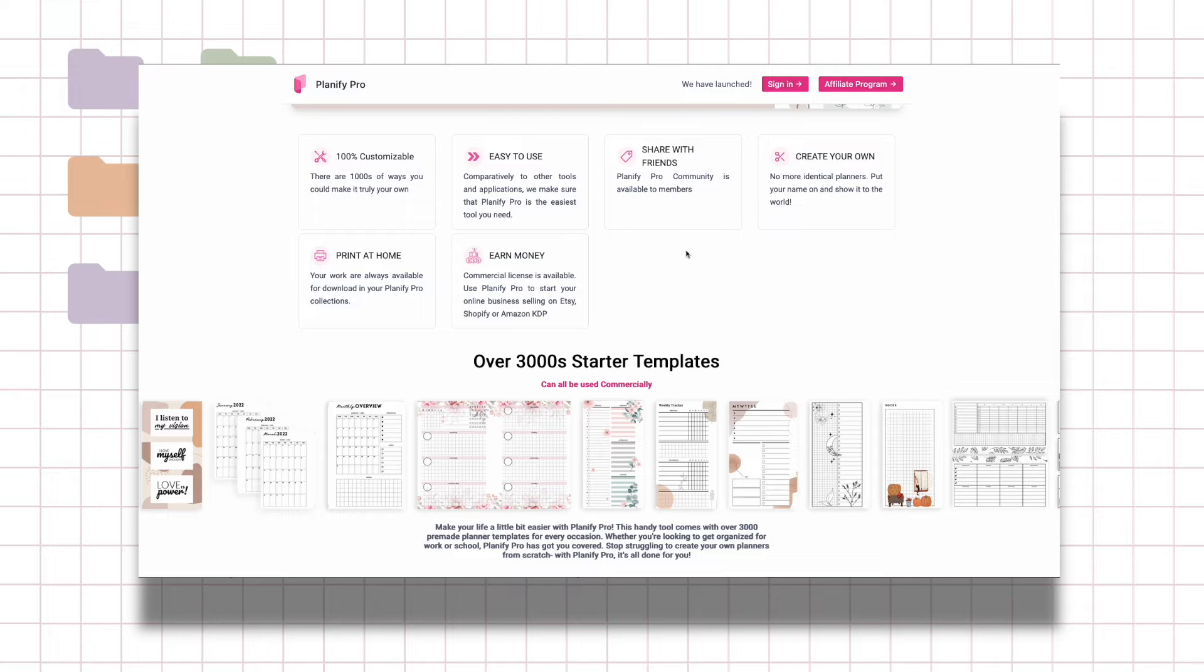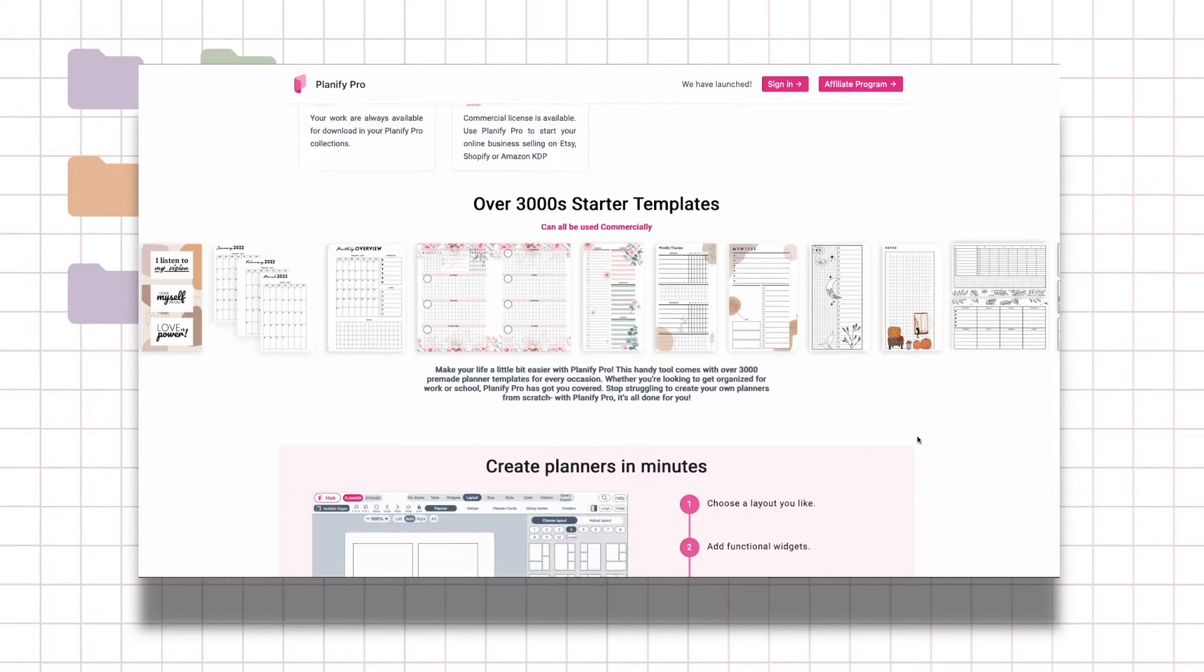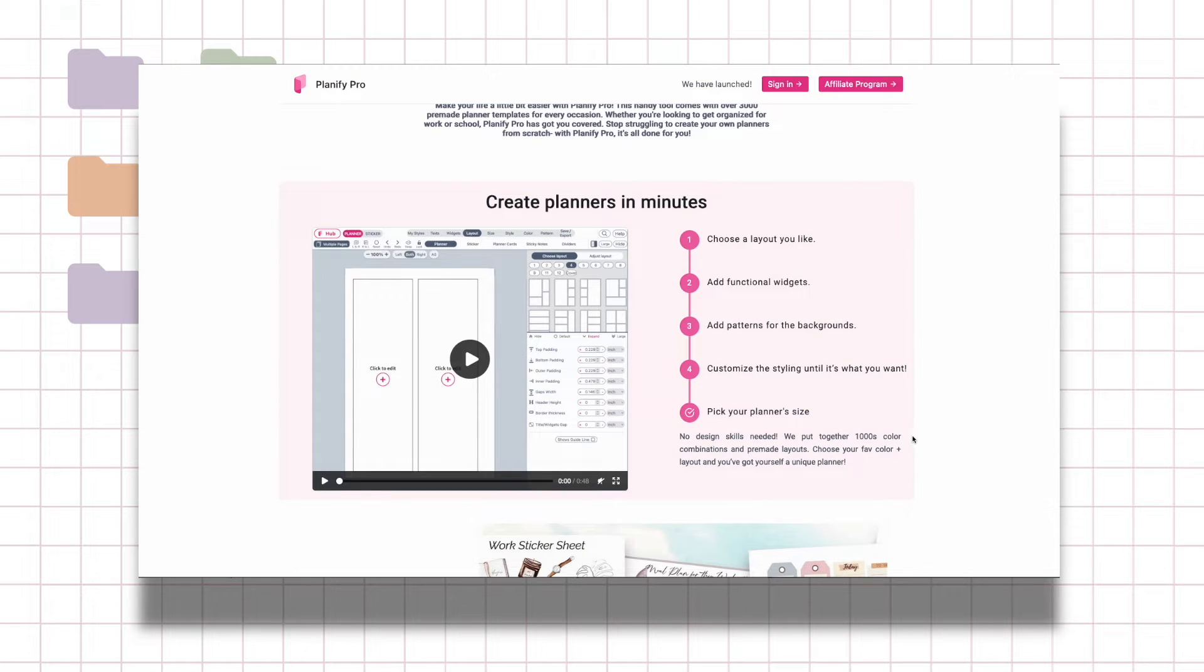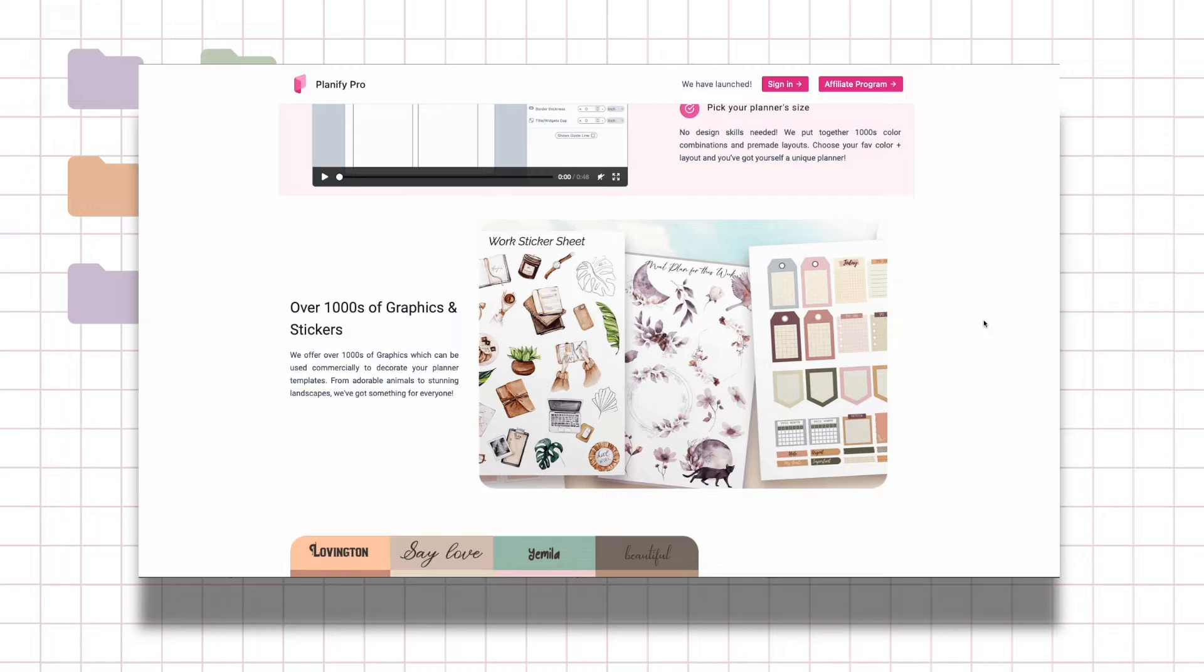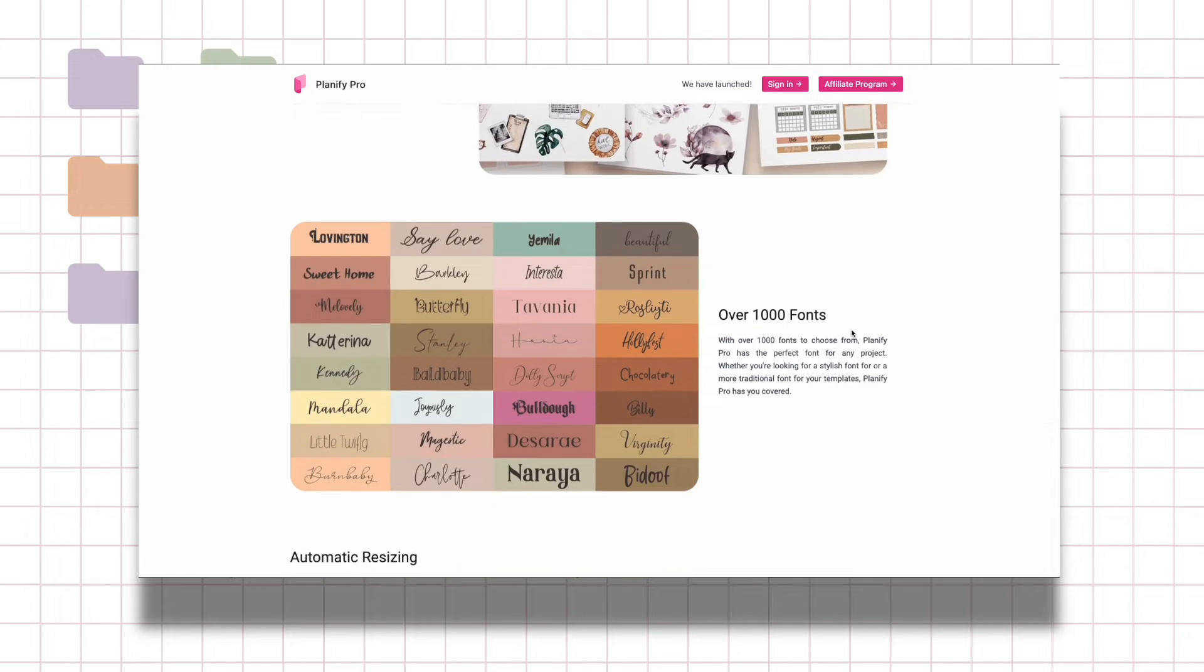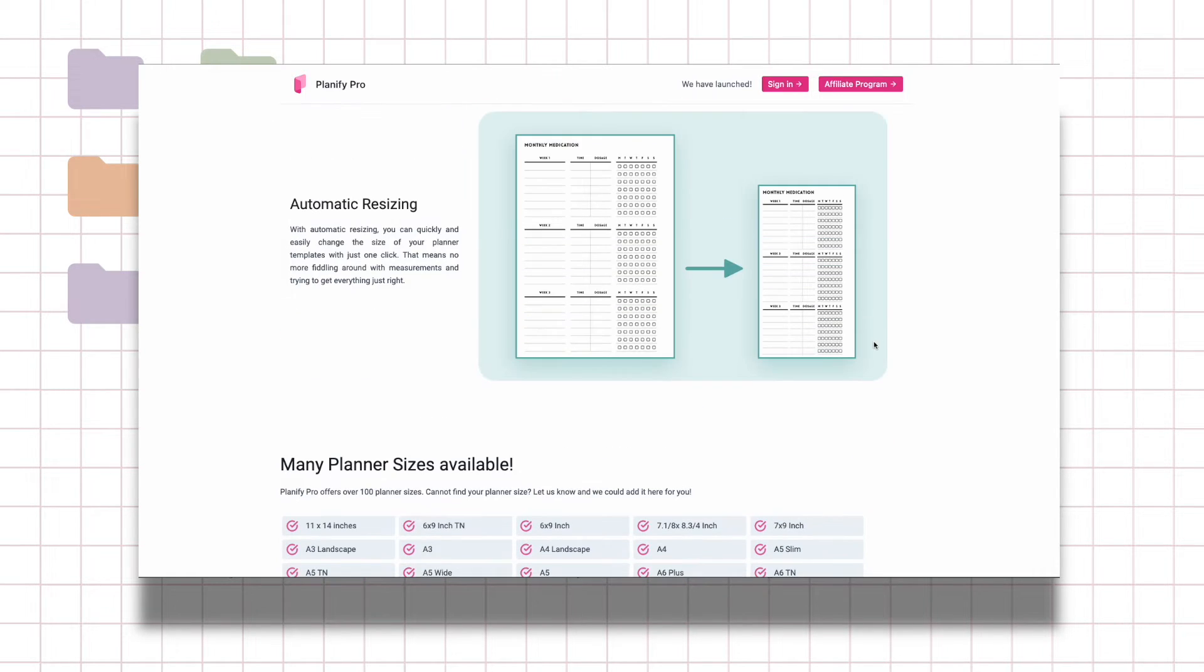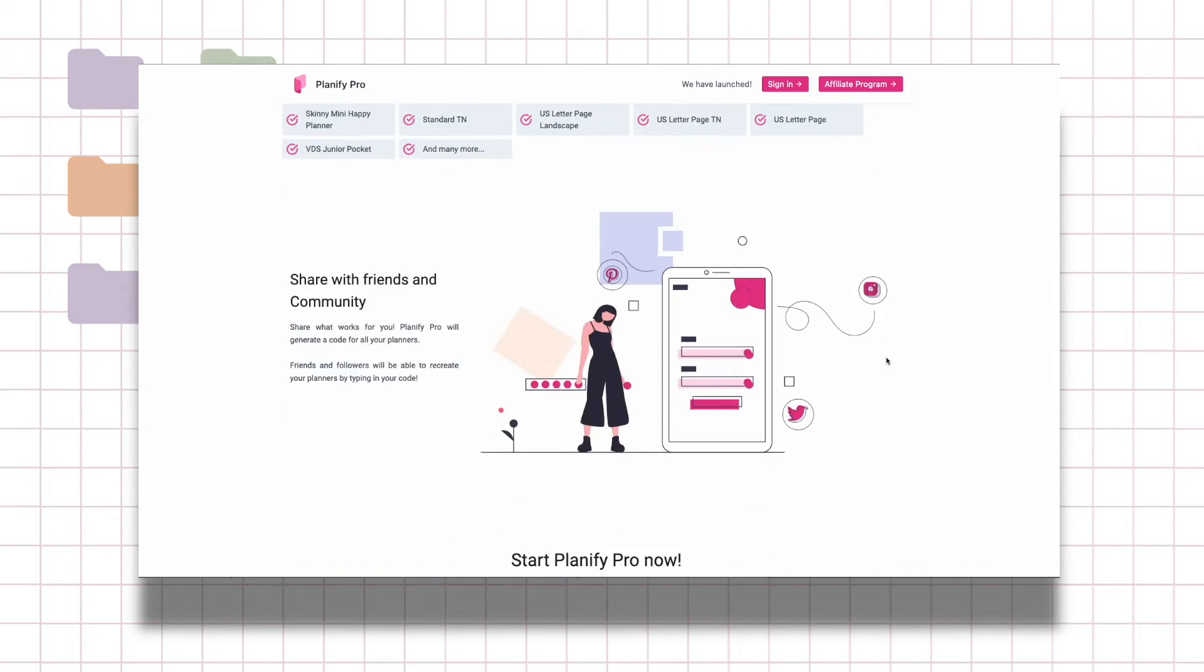These are all the templates that are included in there that you can use. They have great tutorials which you can go through in their YouTube, and they even have a library of graphics. You can make your own digital stickers and everything in there, so if this is something that you're interested in definitely go check it out.